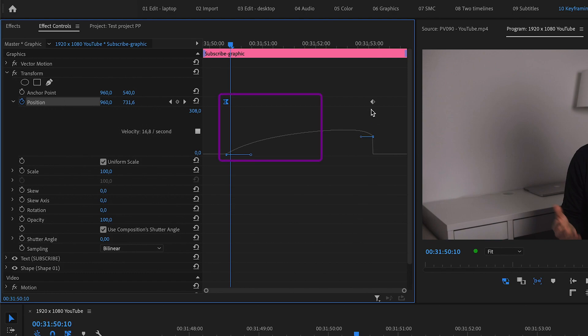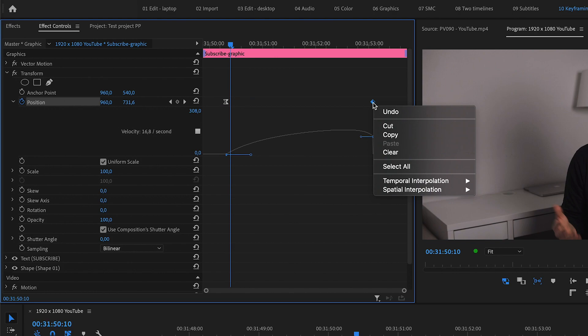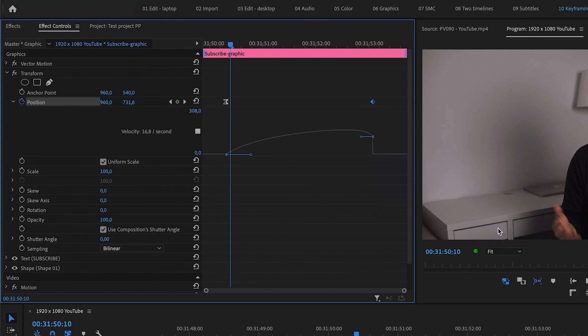Right click on the last keyframe and choose ease in to make the motion slow down with ease when it's coming into the keyframe.